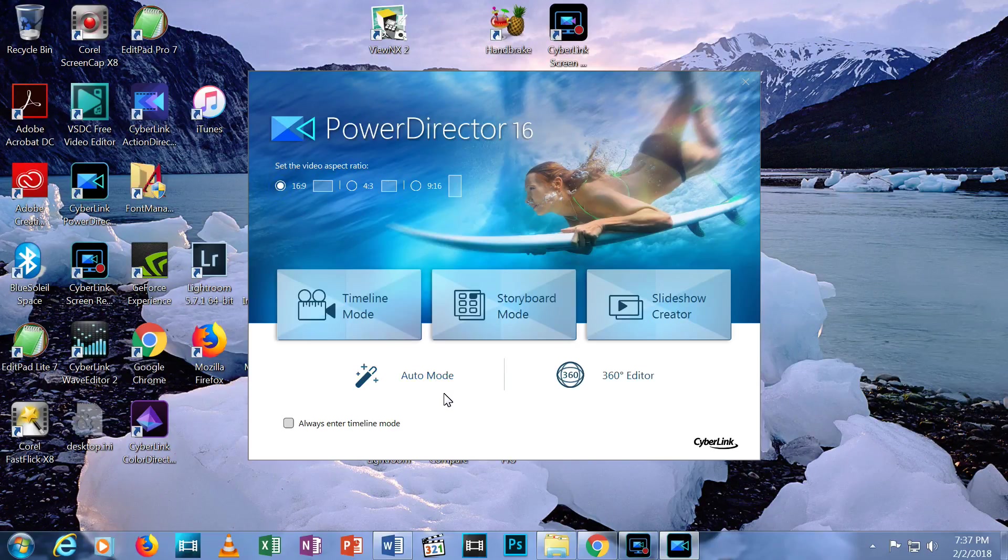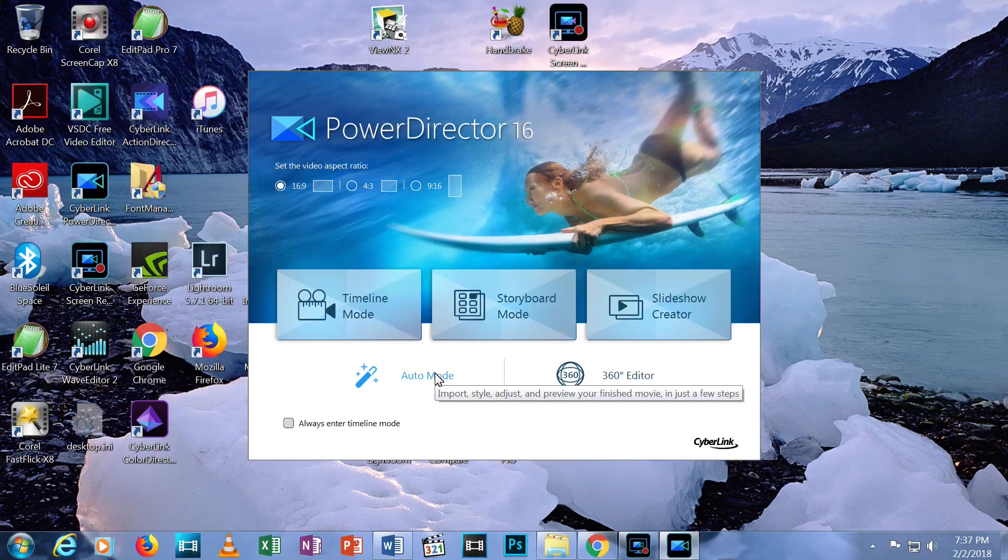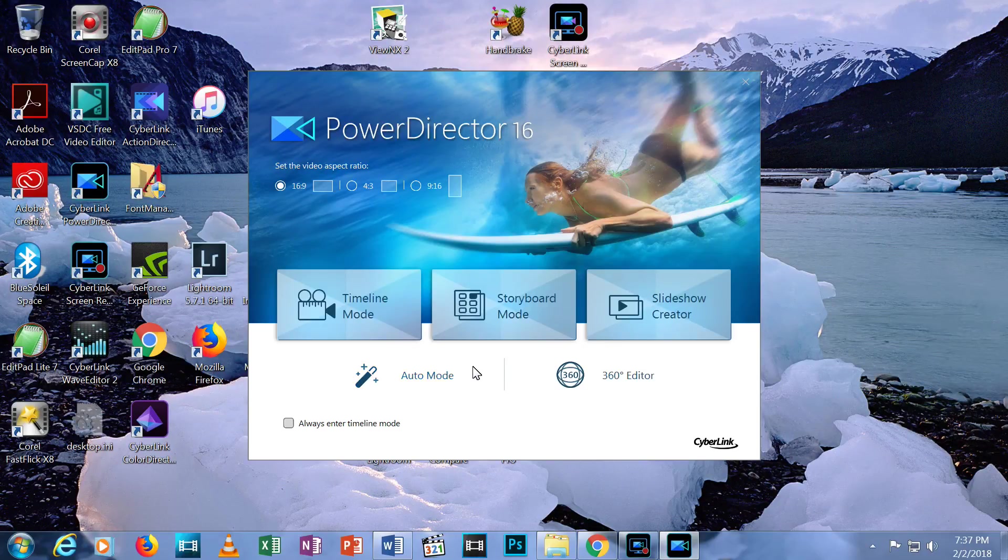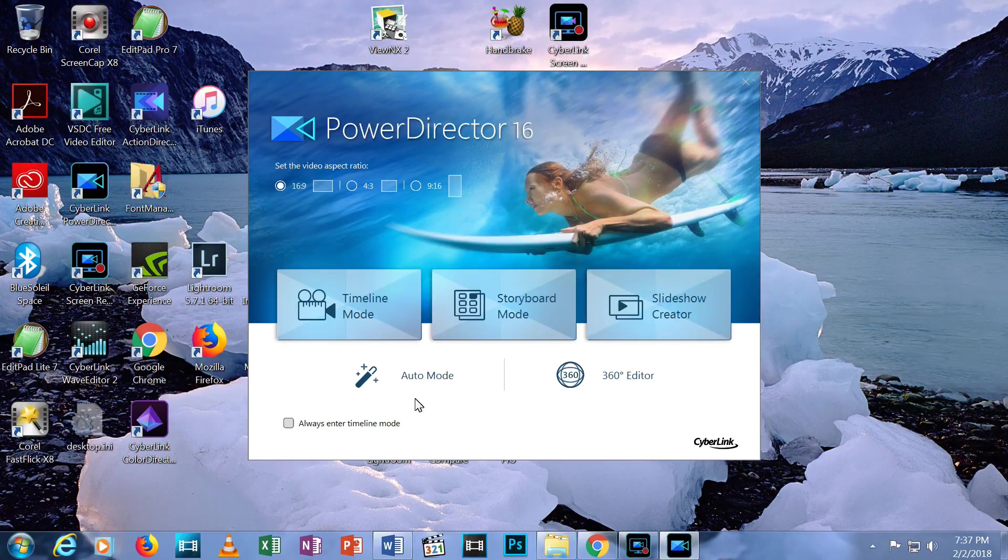I'm going to choose 16 by 9. That's what you normally find with YouTube videos and most modern computer screens. Beneath aspect ratio you'll see three different interfaces to use the program.